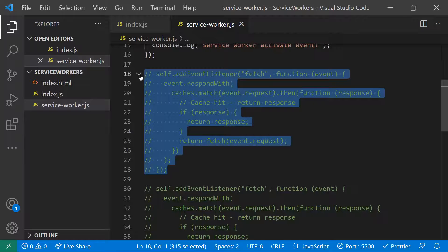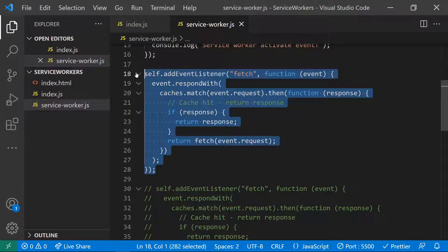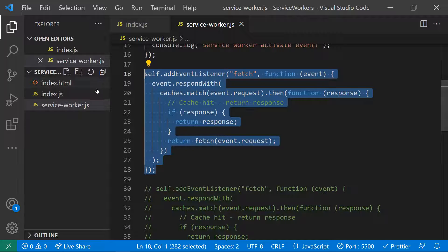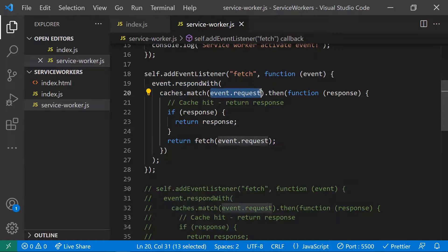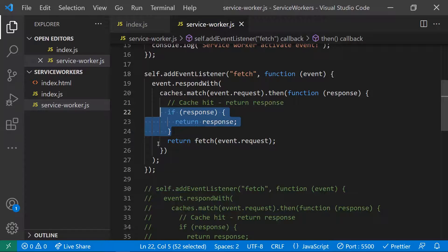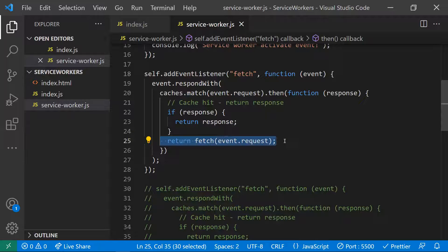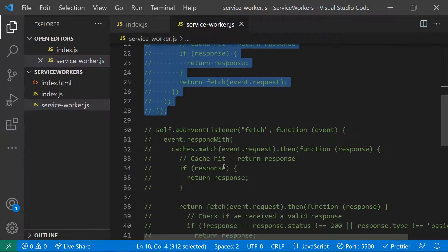For every fetch call, since the service worker is registered at the root level, all fetch requests go through it first. In the fetch event handler, you use event.respondWith() and check if the request matches something in the cache using cache.match(). If a cached response exists, it is returned directly. If not, the real fetch call is made.